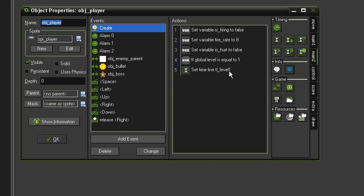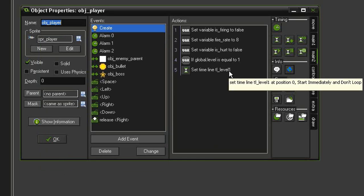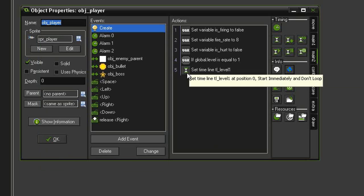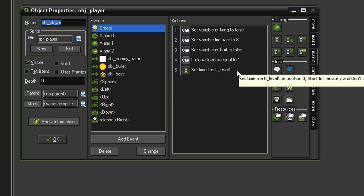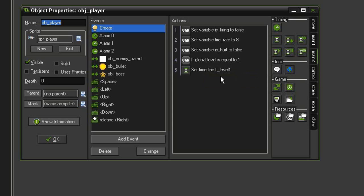Now I'm not actually going to set up a second timeline for our second level, but if we did, we'd want to then put another couplet of these with if global level is equal to 2, then set timeline to level 2, and so on.